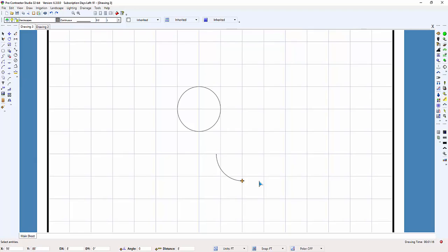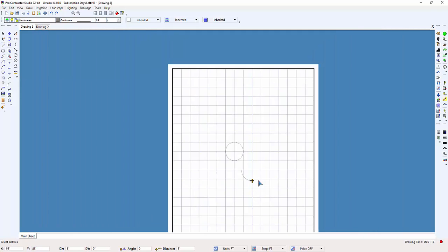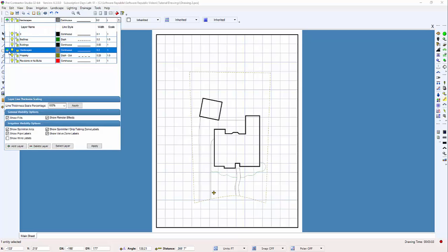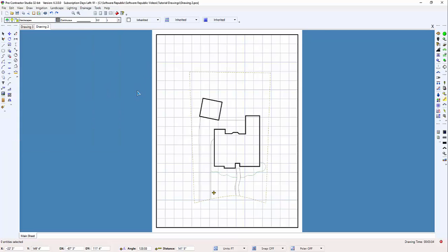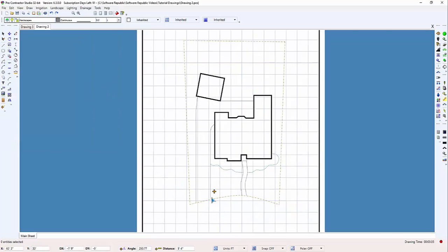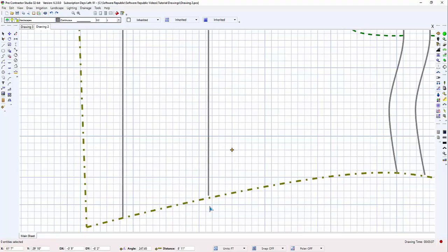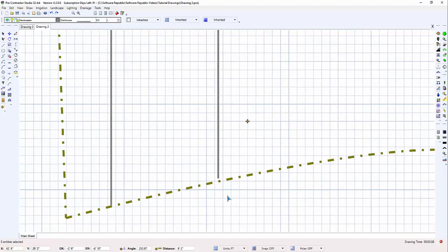Now let's use the arc command in a typical design. I'm going to select the hardscapes line style and then zoom in on the driveway of this property by rolling the scroll button on the mouse.